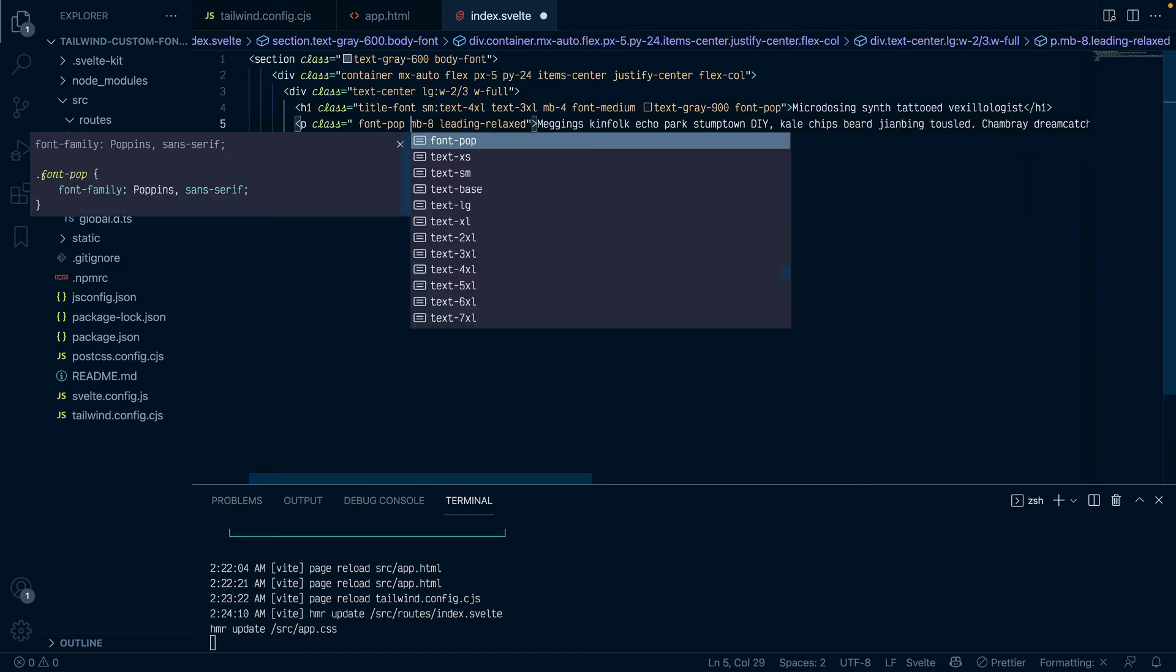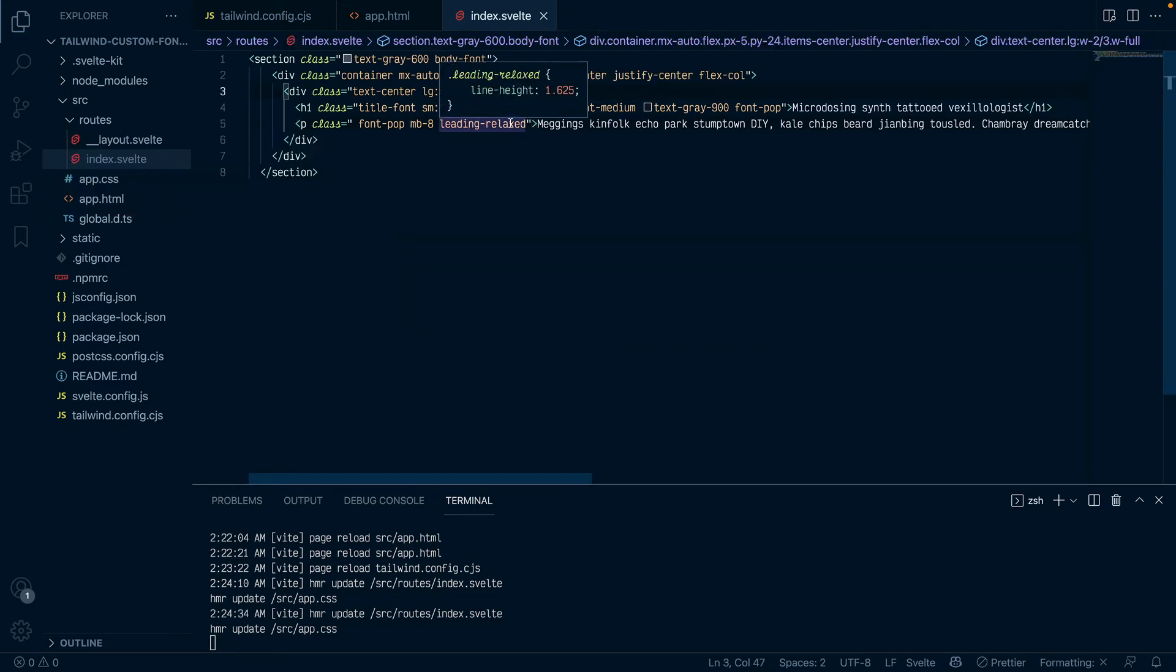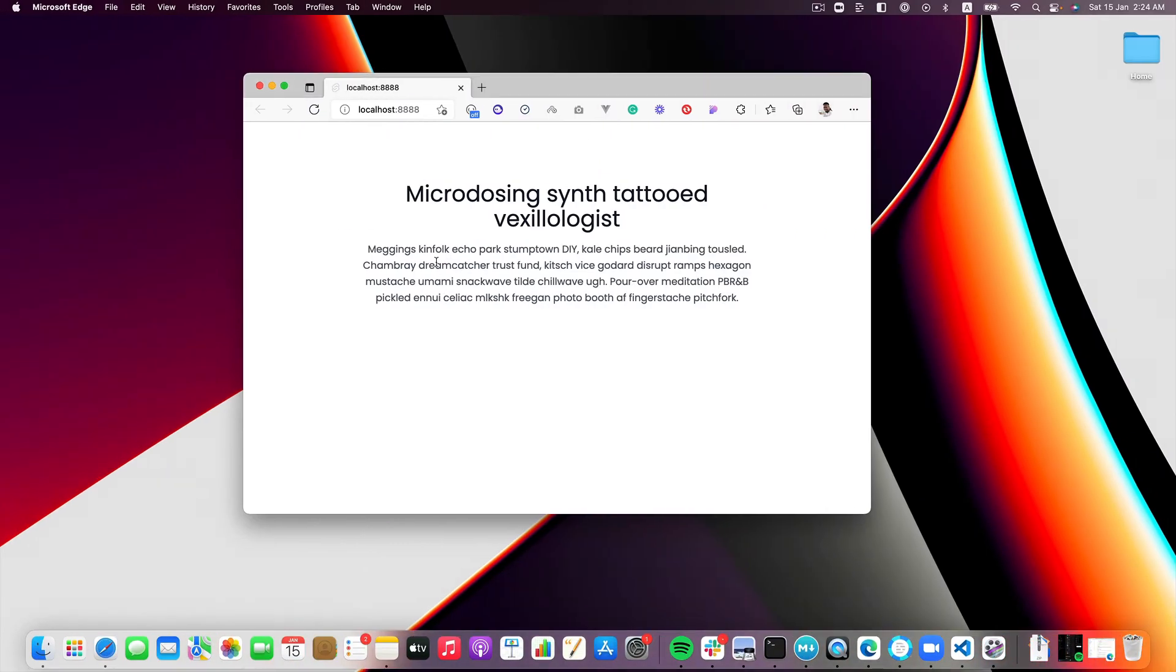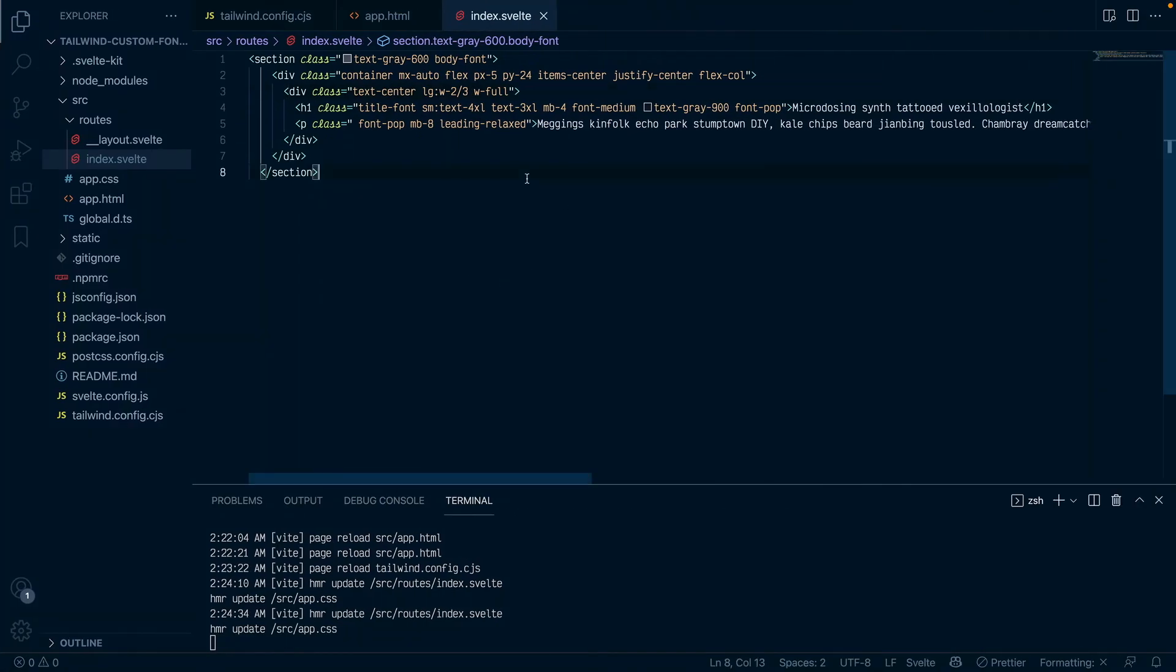Like I can come here and do font pop as well and my paragraph should now also be using the Poppins font. Fantastic.